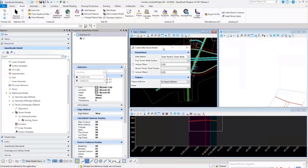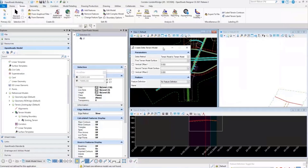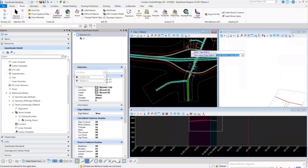Another common question relates to geometry: the Transpose command. People come into OpenRoads Designer, lay out geometry or import a graphic to create a horizontal alignment, and then realize it was done backwards and needs to go in the other direction — or they copy an alignment for a northbound and southbound and need to change the direction to change the stationing.